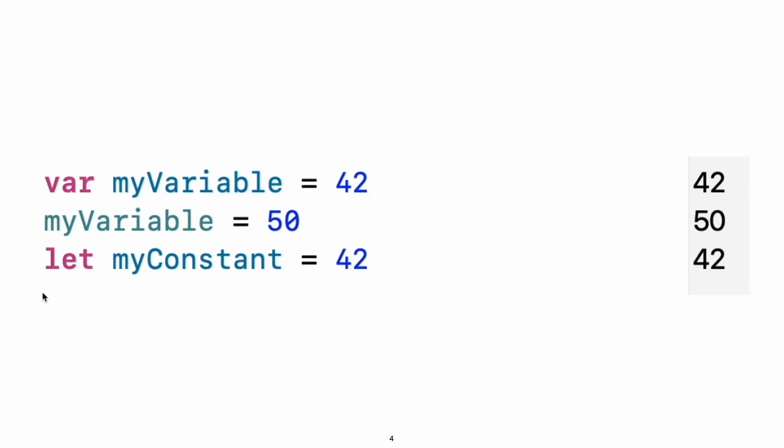Simple Values. Use let to make a constant and var to make a variable. The value of a constant does not need to be known at compile time, but you must assign it a value exactly once. This means you can use constants to name a value that you determine once but use in many places.